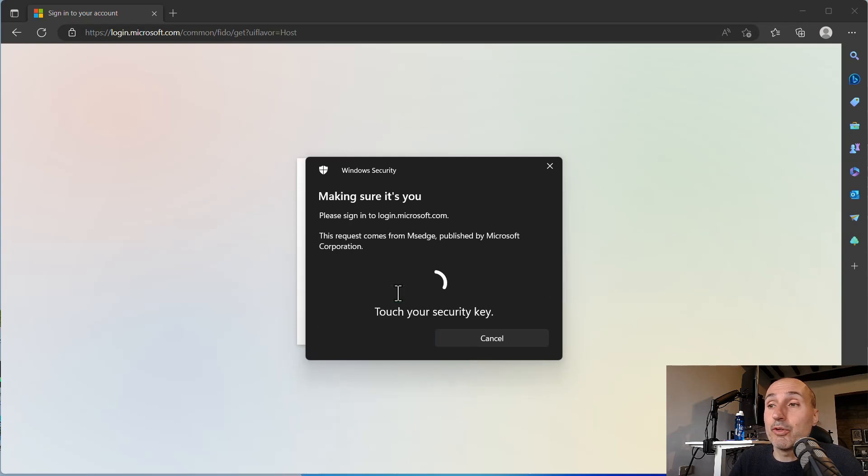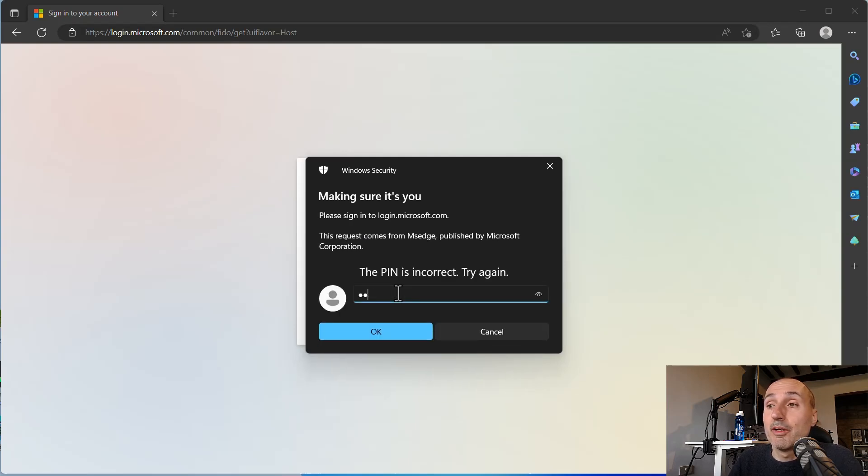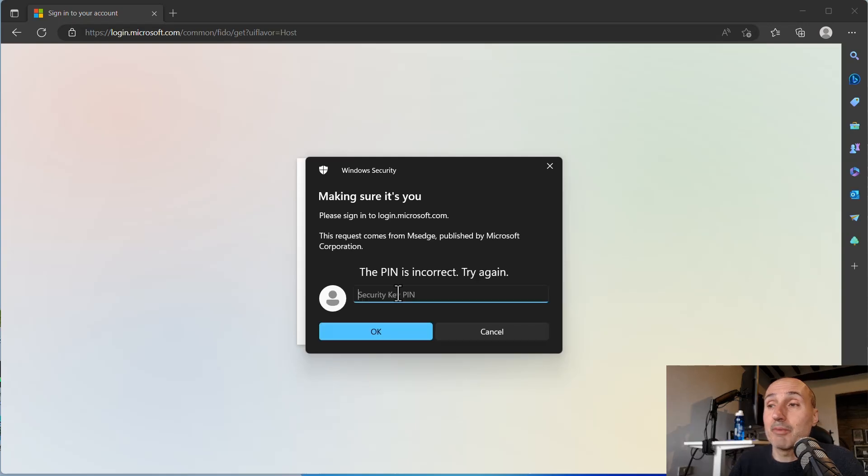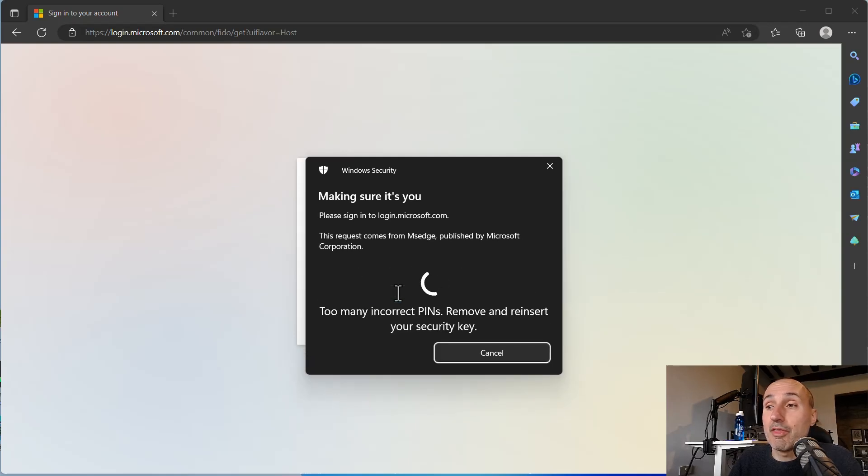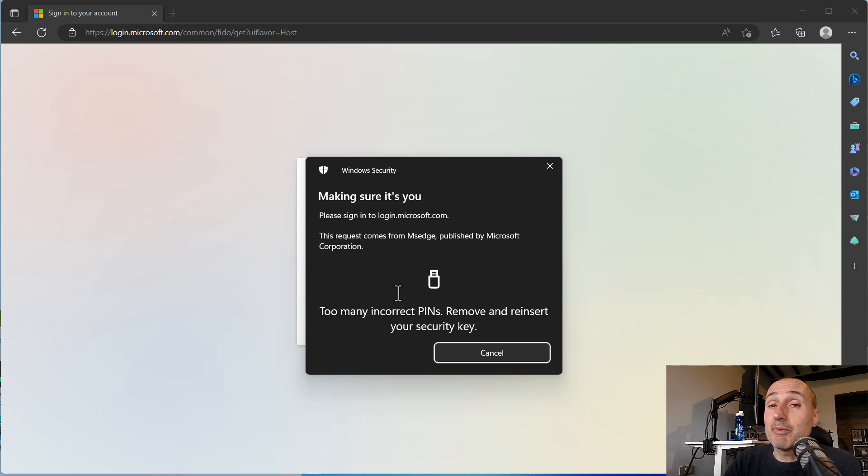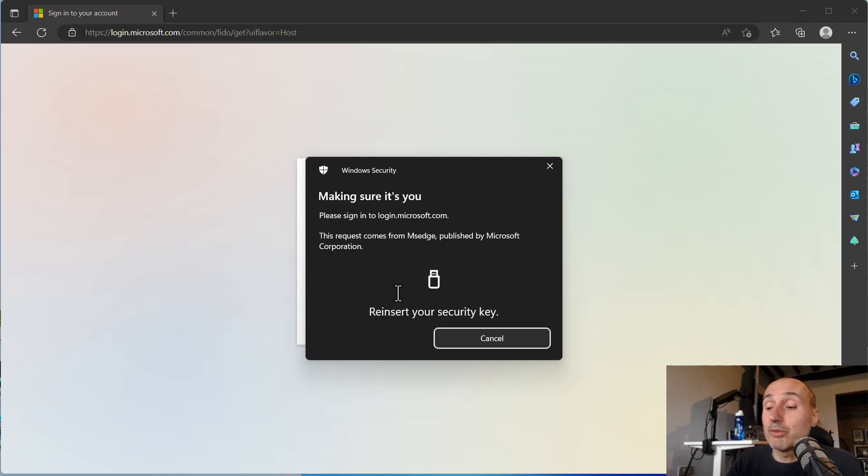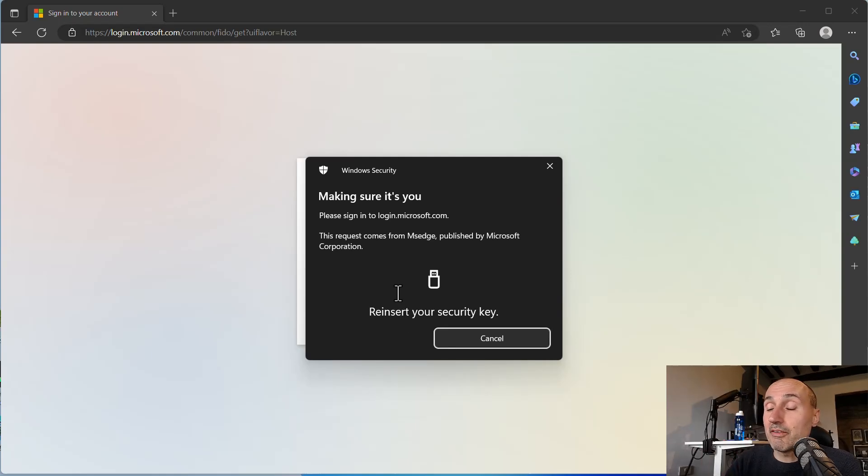So it's my fourth attempt, fifth wrong attempt, sixth wrong attempt, seventh. And again, after three attempts in a row, I need to extract the key physically and reinsert again.